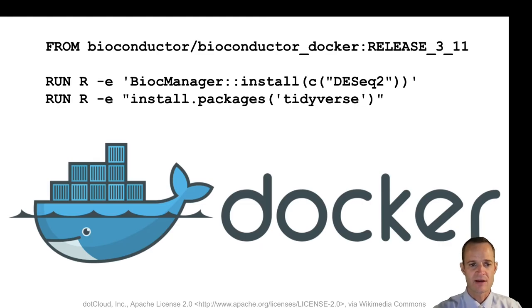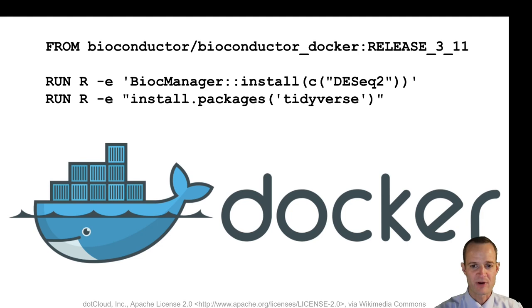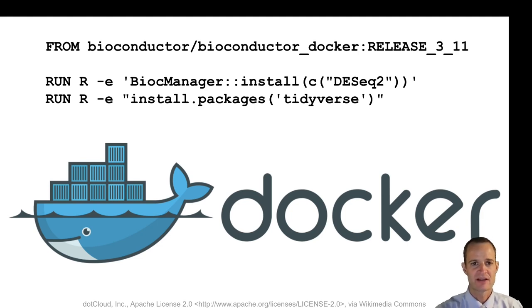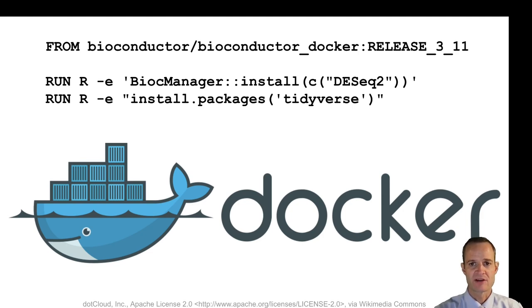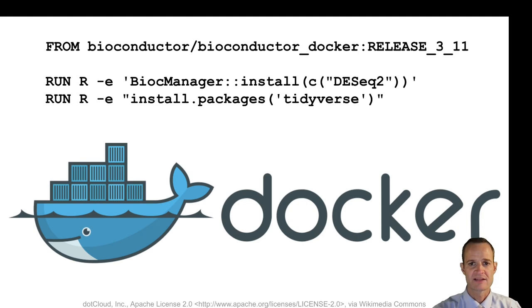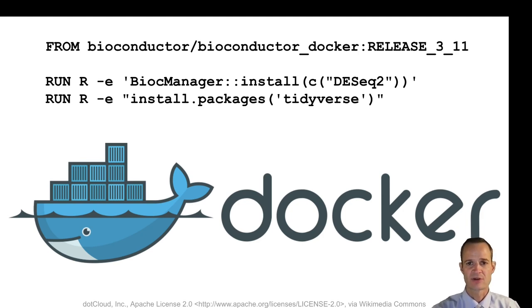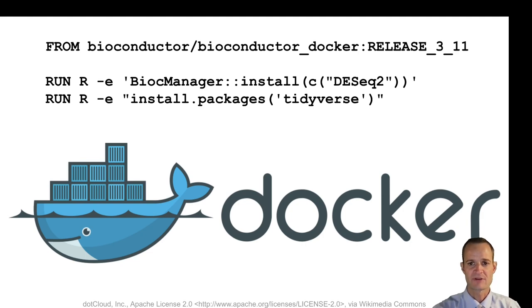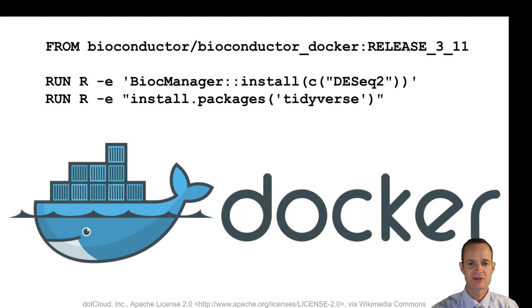To work with all of this, or my execution environment I should say for this would be a Linux operating system that's encapsulated within a Docker container. So I would write a Dockerfile something like this, and this is just a really simple one because I'm inheriting from an existing Docker image that the Bioconductor Consortium has created to make it easier for me to do this. So all I have to do is run a couple of commands here to install the DESeq2 package and then the tidyverse packages.